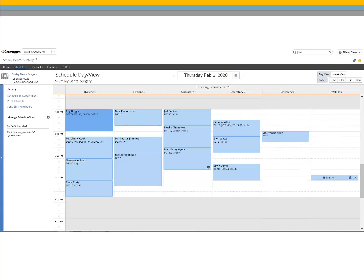The appointment turns dark blue, notifying the office that the patient is seated in the operatory.